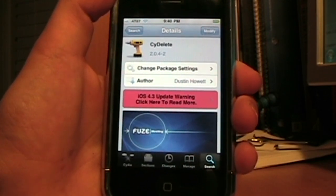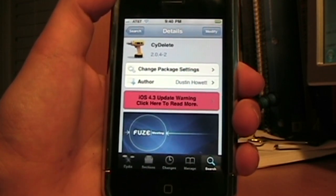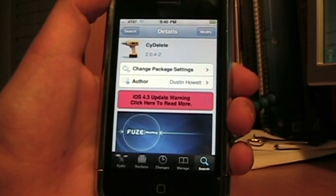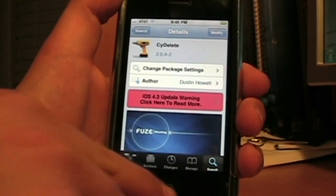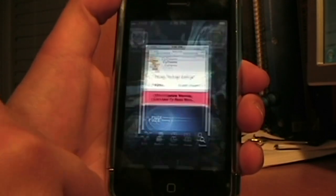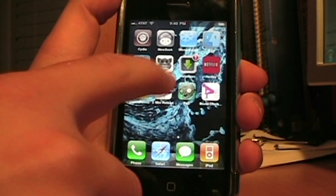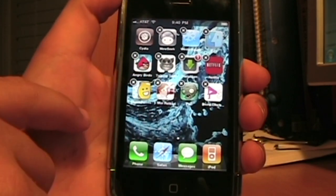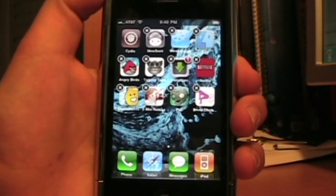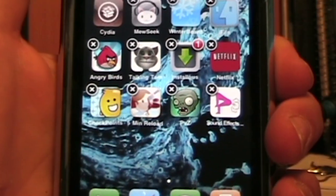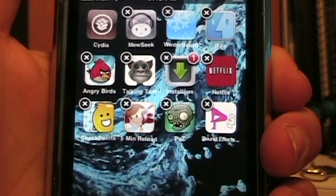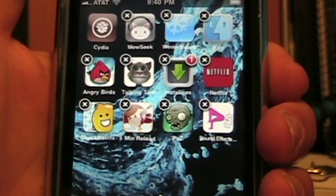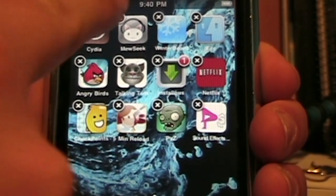You don't have to add any sources — just install it and you're going to have to restart your springboard. This is how you know it's working: hold on one of your icons and you can see that my Cydia apps like MuSeek and Winterboard are eligible to delete.